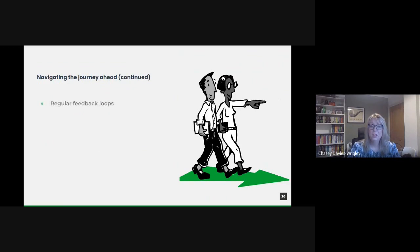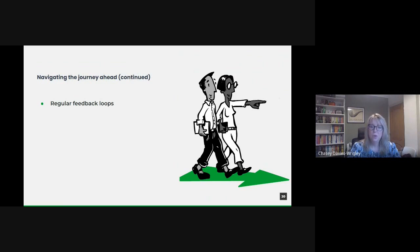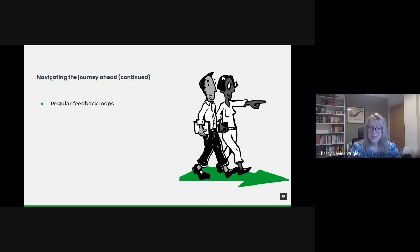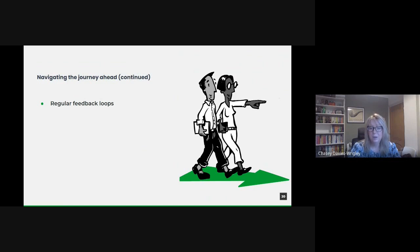The journey to data excellence though isn't a one-off project. It's an ongoing process. By establishing regular feedback loops with both internal teams and the public, we ensure our approaches remain relevant and effective. Whether it's refining a data model or improving a public service, feedback becomes our compass, guiding us towards better outcomes.